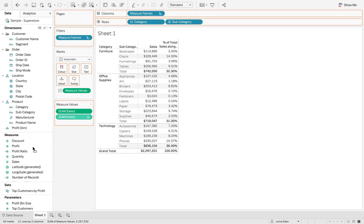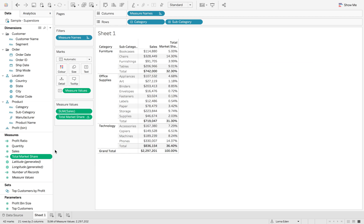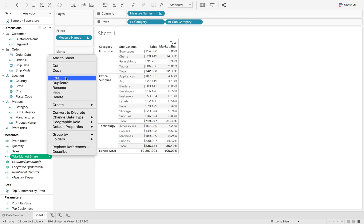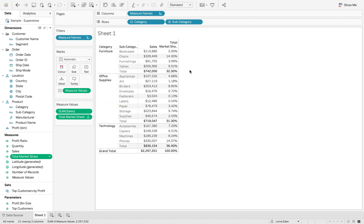I'm just going to save this one and call this total market share. Then we can look into the hood of this one, and we edit, and it's literally the sum of sales divided by the total sum of sales based on table down, which is looking across the whole table going down. You could also compute this using subcategory, and that would also work.